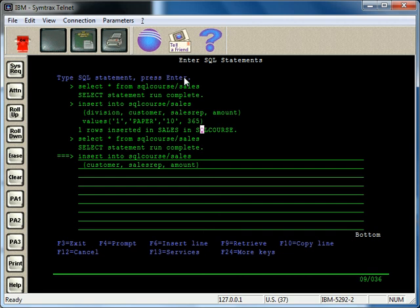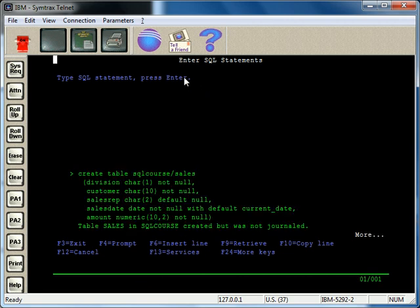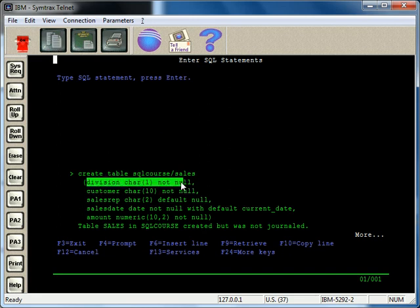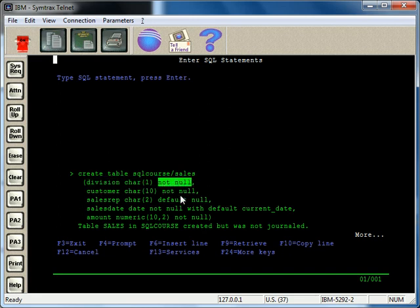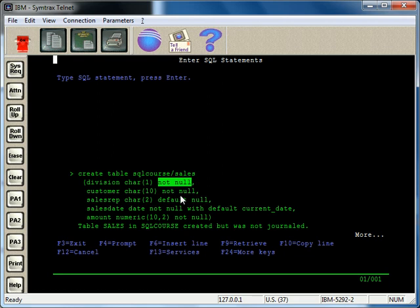So, if we, actually, if we flip, let me just page up here real quick. And if you remember right here, we created this division table, right, but we said not null. So, the way it was defined using the create statement was that it's going to require some sort of data in that field.